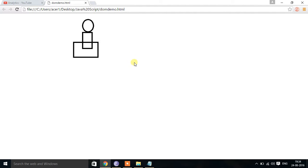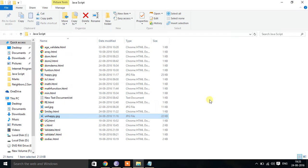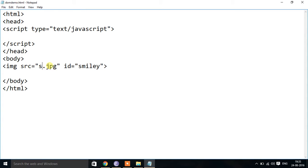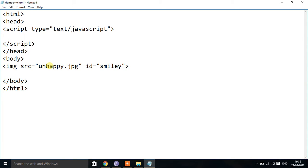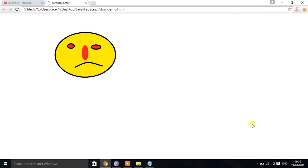The correct filename is unhappy.jpg, so I've updated that. After refreshing, I get the sad smiley displayed. Now what I need to do is: when I place the mouse pointer over this image, it should change to happy.jpg.